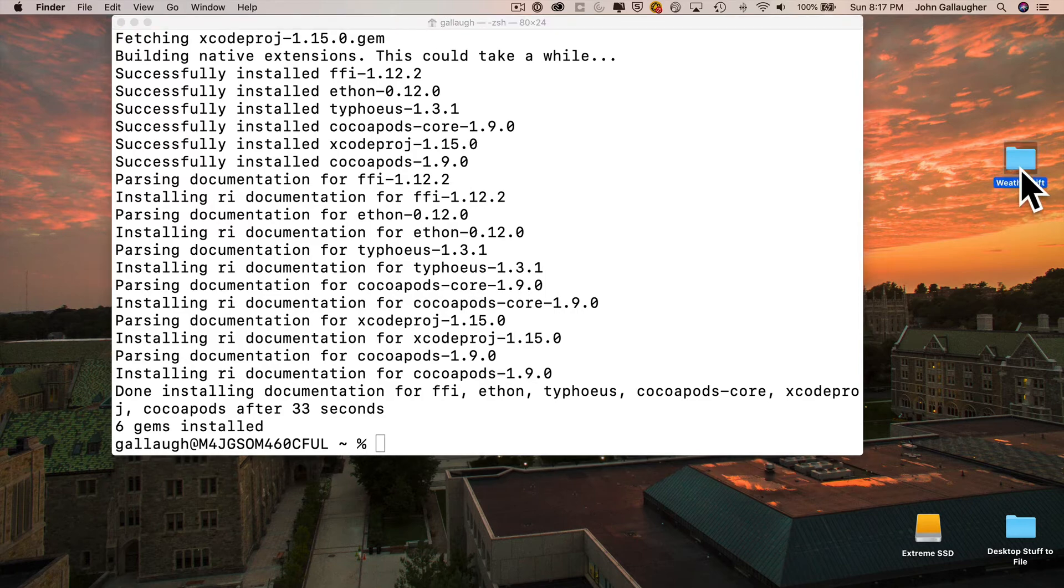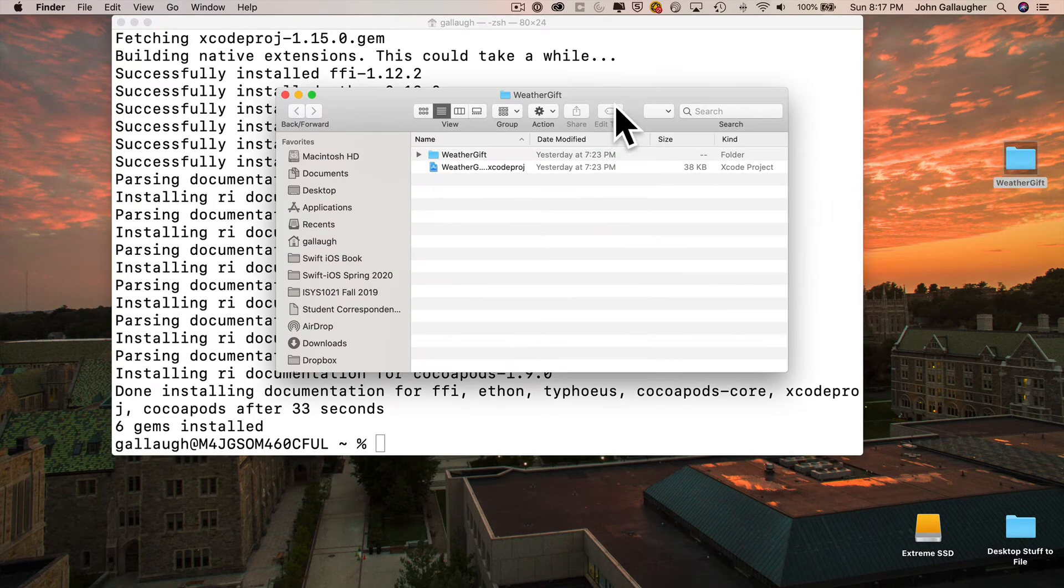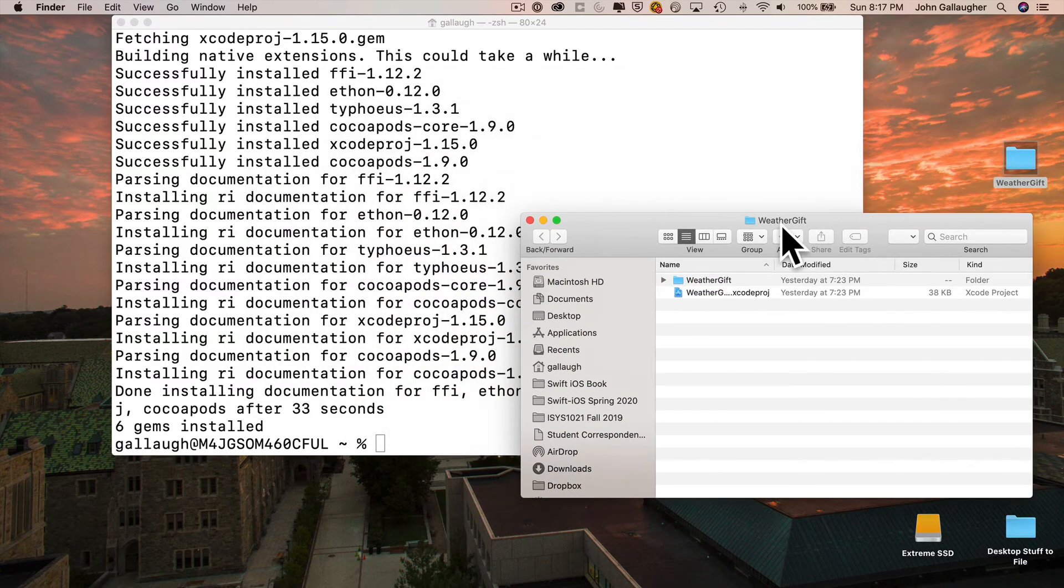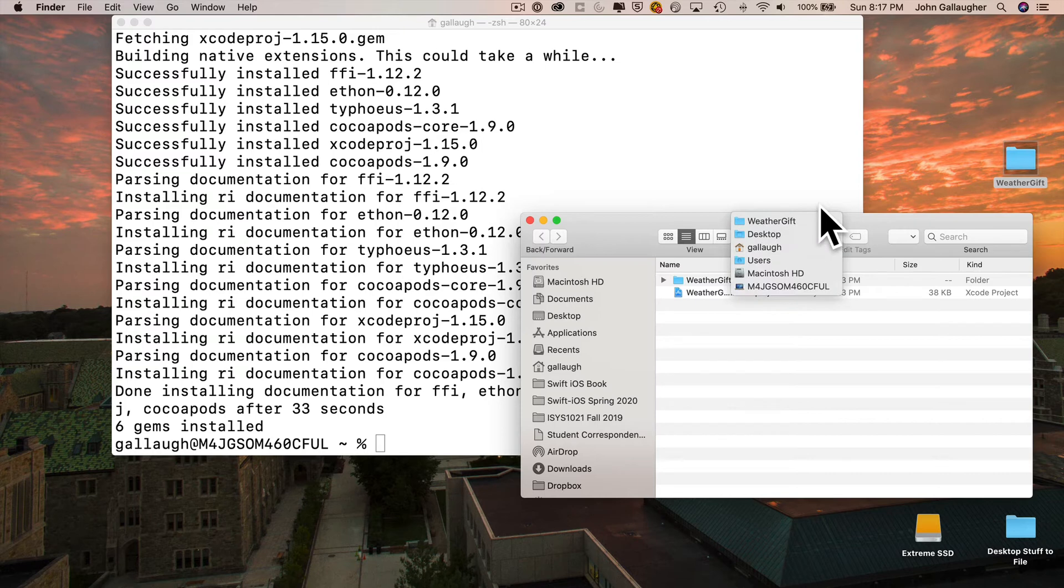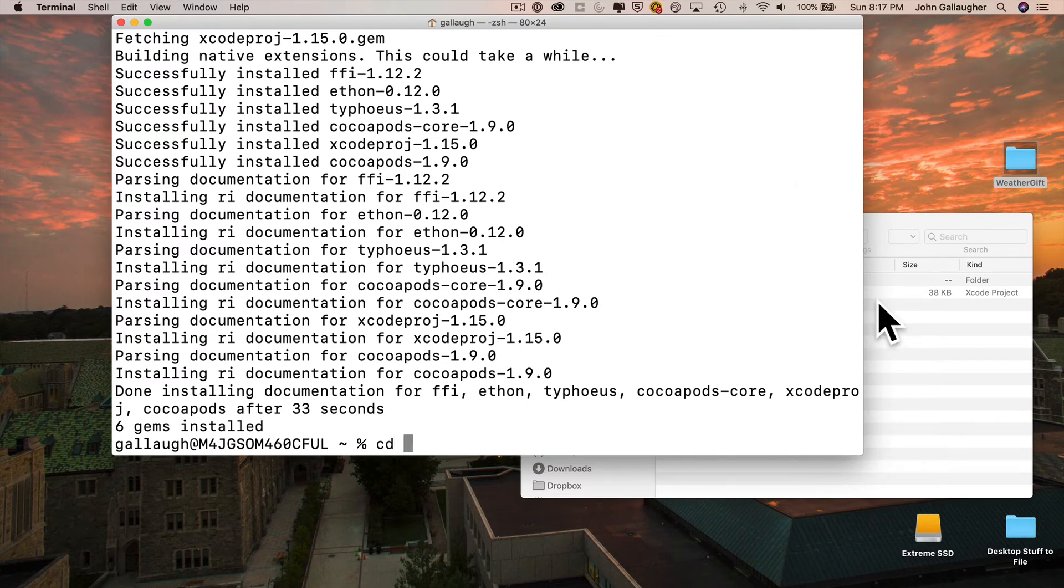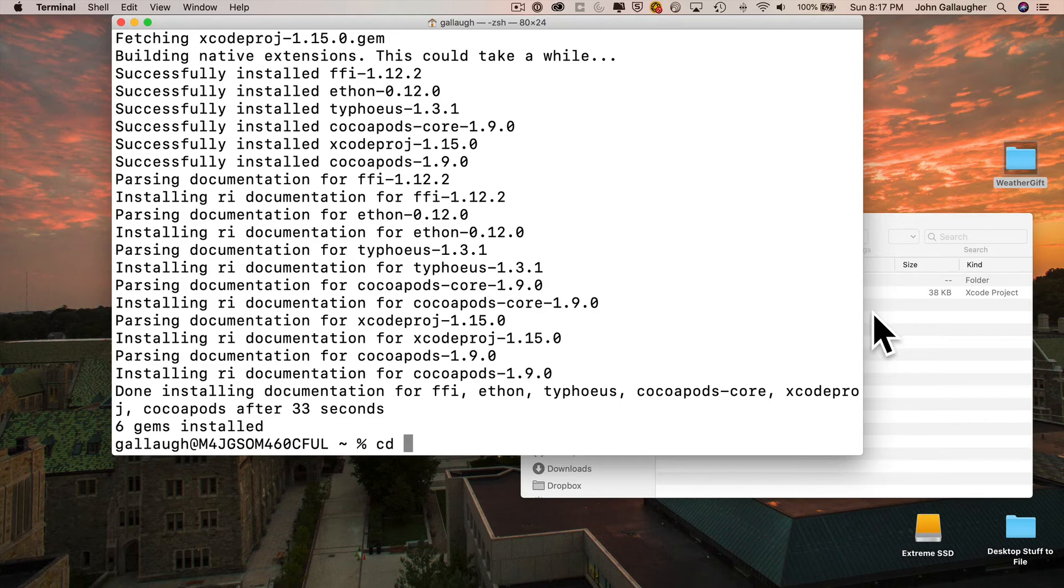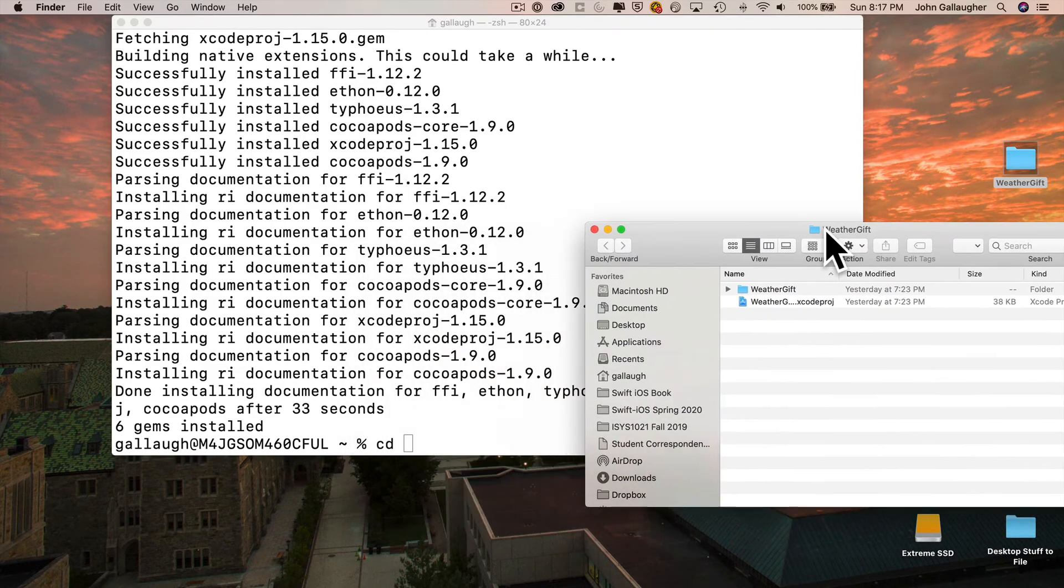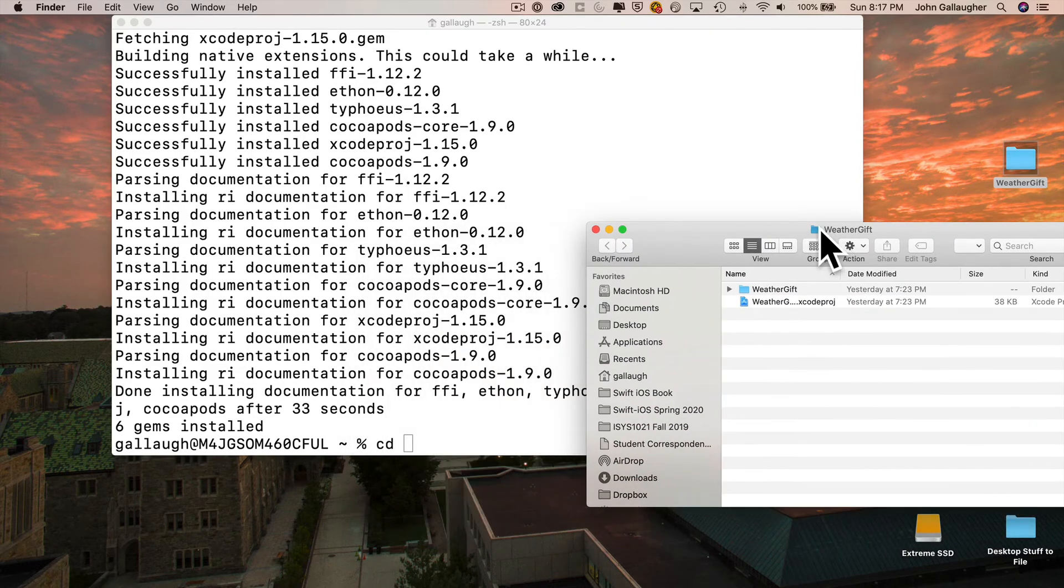You can see this is the folder that has the xcproj file. If I click and hold down on WeatherGift in the title bar, I can see the desktop is right below it, so this is exactly where I want to be. Then I'll return to the terminal program. I need to change my terminal's directory to this folder. The way that I'm going to do that is by typing in the cd command for change directory and then space.